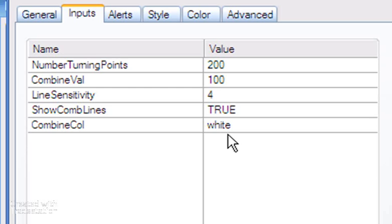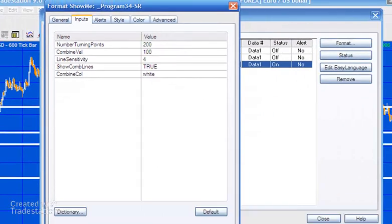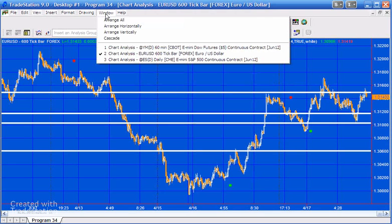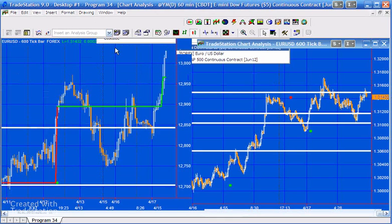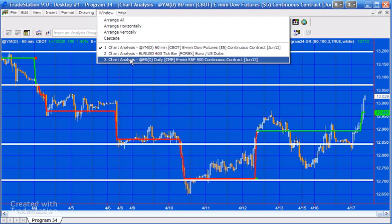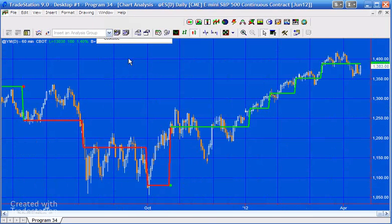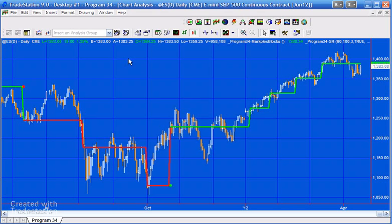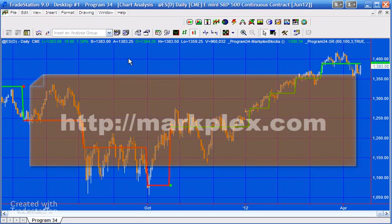Often people buy the program and email me saying it doesn't look like the images on the page — the reason is you do have to understand these settings and set them up appropriately for whatever symbol you're looking at. These programs work on various different symbols: I've got it here on a Mini DAX 60-minute chart and also on a Mini daily bar. I'm going to make all three programs available for download as a package — you can find out more at markplex.com, that's m-a-r-k-p-l-e-x. Thank you.